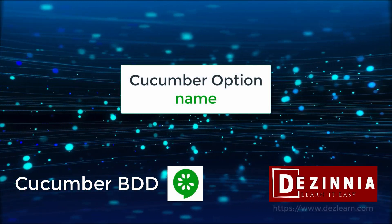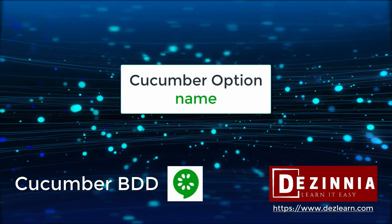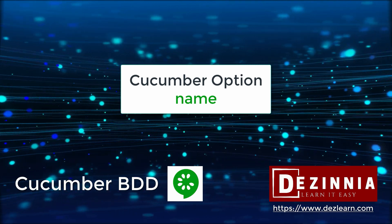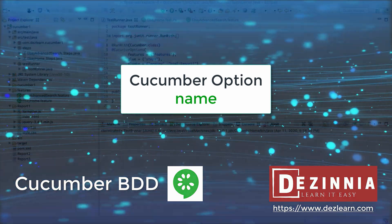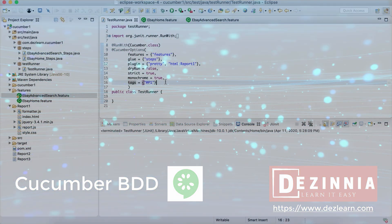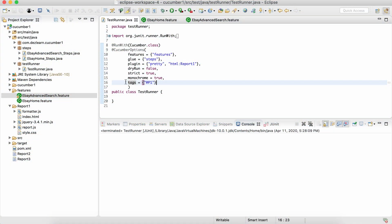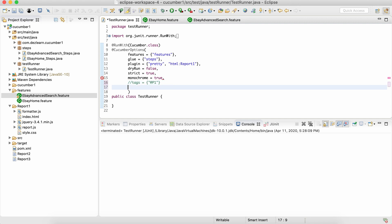In this session, we're going to understand another important option, that is name. Before we use that, let's comment this tags. The way it works is we can specify any keyword from the scenario name, and it will execute all the scenarios which contain that keyword. So for example, let's take a look over here.